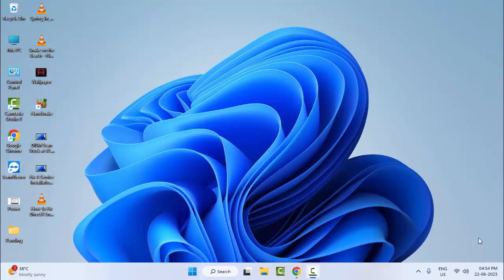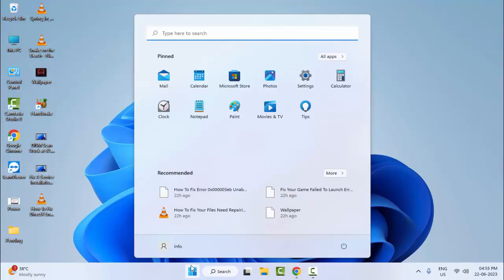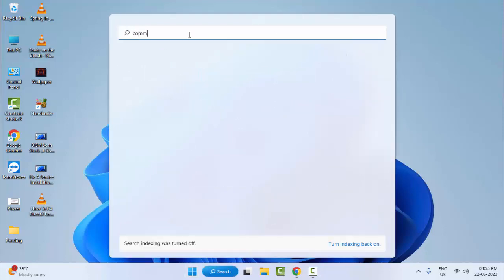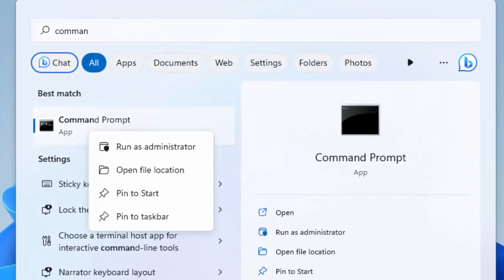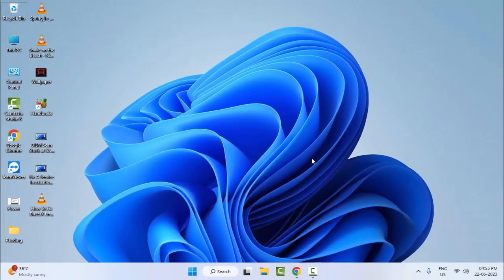Hey guys, welcome back. Today in this video I will show you how to fix Epic Games install failed error code E1003 on your Windows. For the first method, run the game as an administrator — for example, open the game, right-click on your game and select 'Run as administrator'.